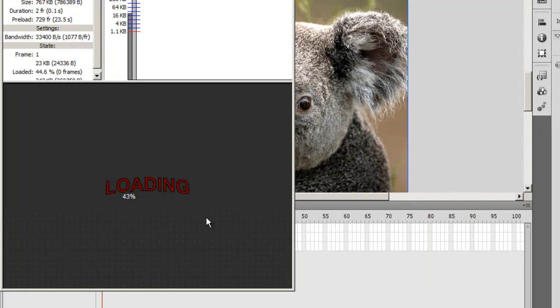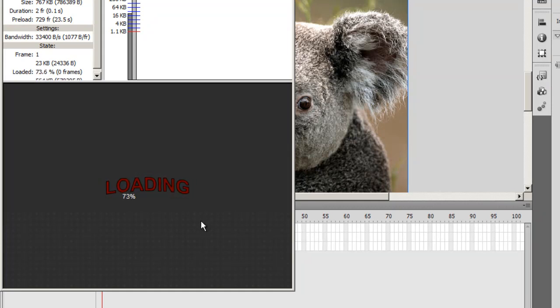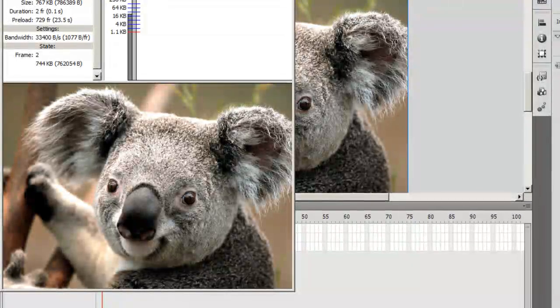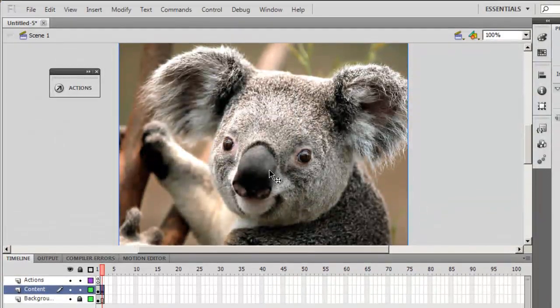That shows you the default pre-loader that Flash gives us. It's just a loading, pulsating text and an incrementing text. But I want to make a circular pre-loader. I want to tweak this, make certain changes, retain something, and include something of my own. Let me show you how this is done.